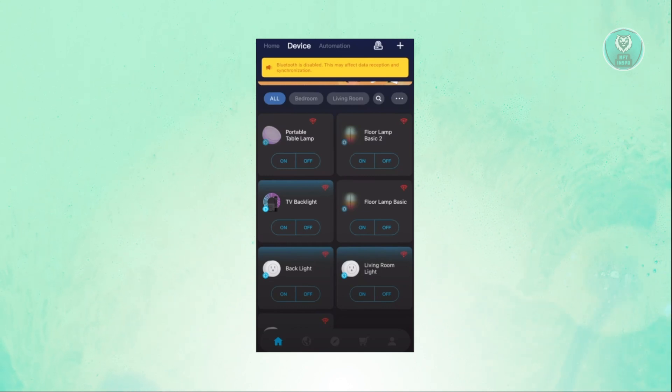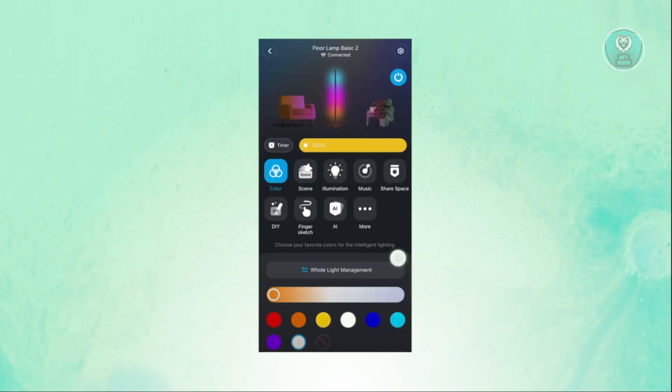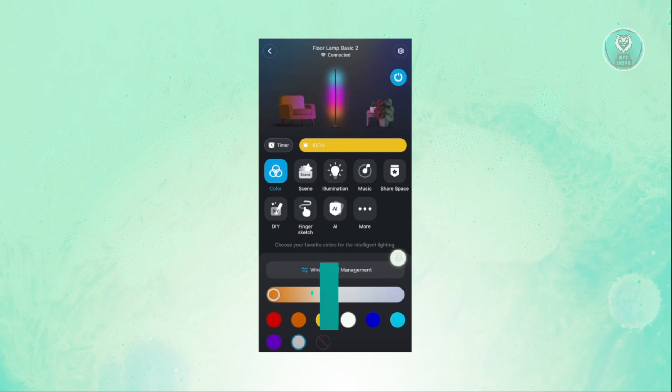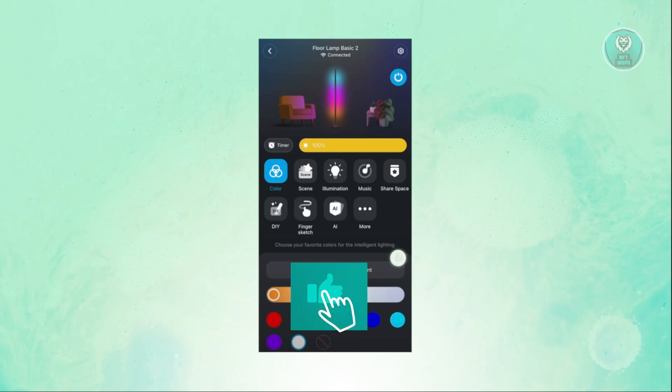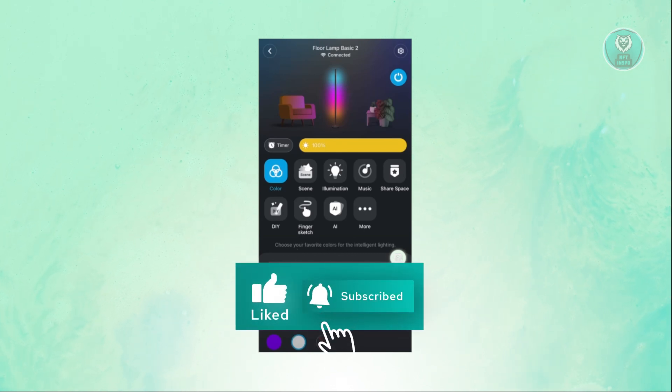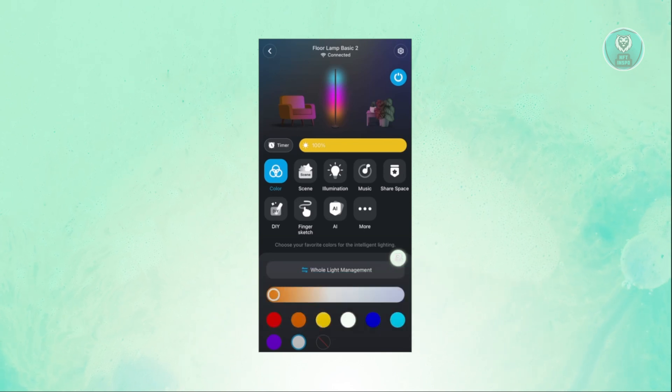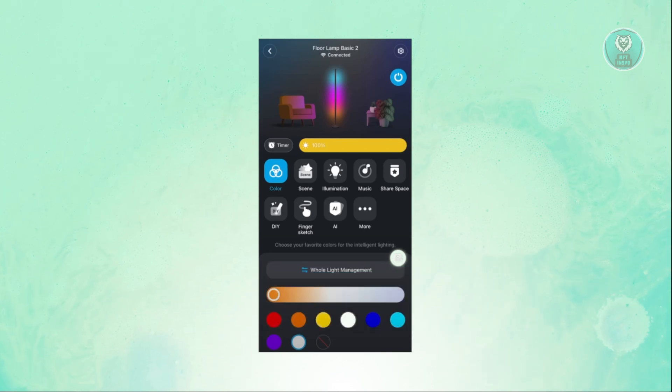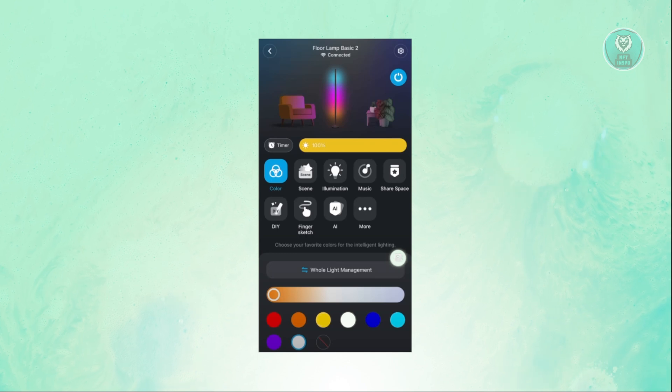If you click one of the devices here, this gives you the option to do further customization. For example, you can change the color, the scene, the illumination, add music, share space, DIY and finger sketch, and access some AI tools as well.